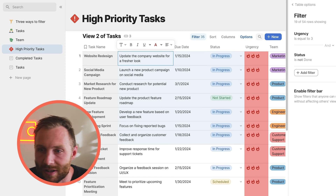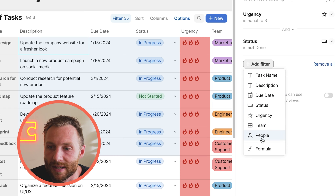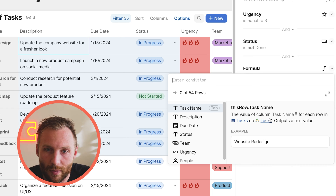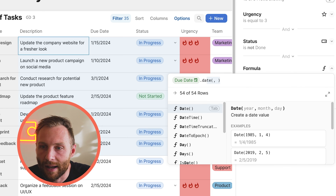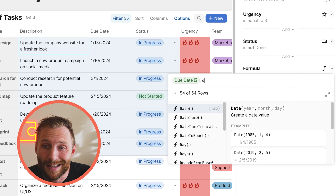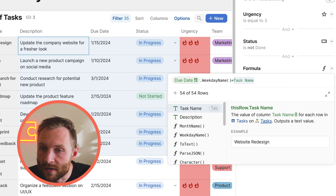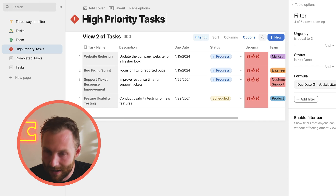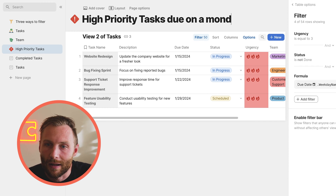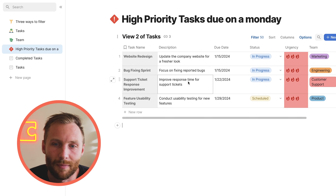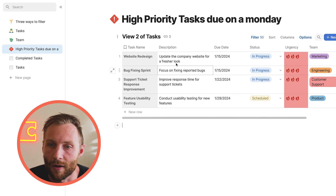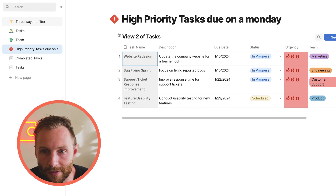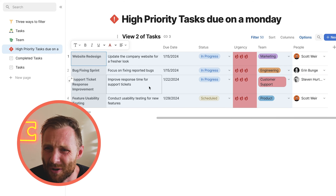One more thing on hard-coded filters: just like everything in Coda, we can add a formula to customize our filter in whatever way we want. For example, we could filter where the due date's weekday name is equal to Monday — so now I can show high priority tasks due on a Monday. That shows you that you can get as flexible as you really want with hard-coded filters. But you don't always want to use them — they're really just for creating specific views because they're not easy to change.